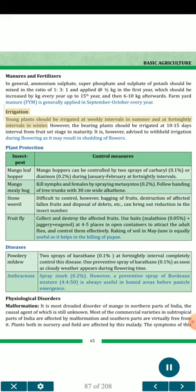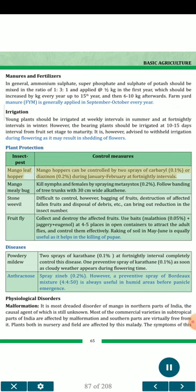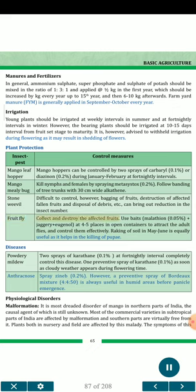Irrigation: Young plants should be irrigated at weekly intervals in summer and at fortnightly intervals in winter. The bearing plants should be irrigated at 10–15 days interval from fruit set stage to maturity. It is advised to withhold irrigation during flowering as it may result in shedding of flowers. Plant Protection — Insect Pests: Mango leaf hopper can be controlled by two sprays of carbaryl 0.1% or dimethoate 0.2% during January–February at fortnightly intervals. Mango mealy bug: kill nymphs and females by spraying metasystox 0.2%; follow banding of tree trunks with 30 cm wide alkathene. Stone weevil: difficult to control; however, bagging of fruits, destruction of affected fallen fruits and disposal of debris can reduce insect numbers. Fruit fly: collect and destroy affected fruits; use baits (malathion 0.05% + jaggery + eugenol) at 4–5 places in open containers to attract adult flies.